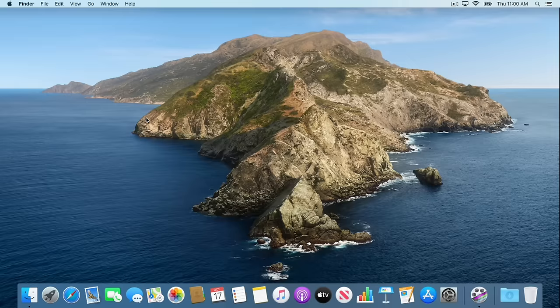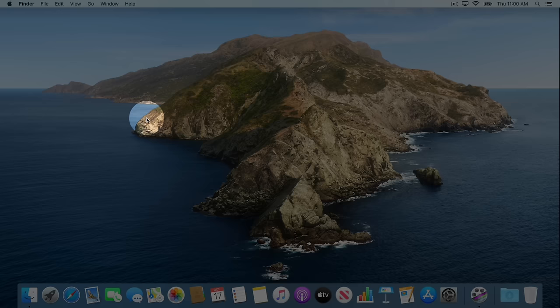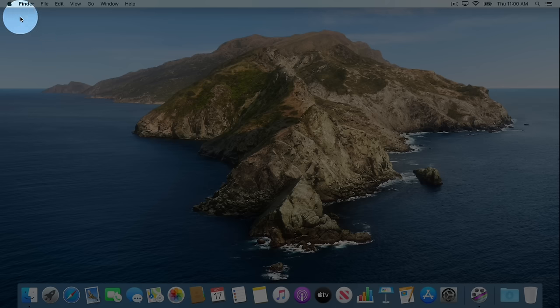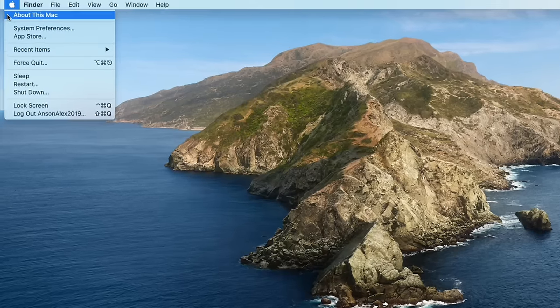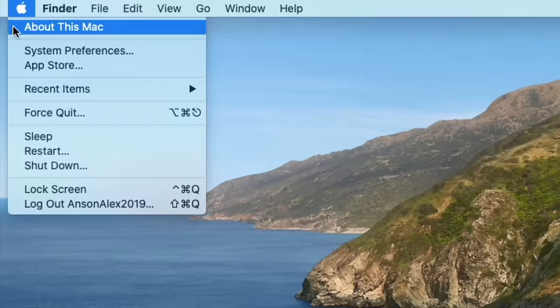The first thing I want to talk about is this menu up here at the top left called the Apple menu. You can access it by clicking on the little Apple icon in the top left of your computer. There are some really important locations that we can access from within the Apple menu.